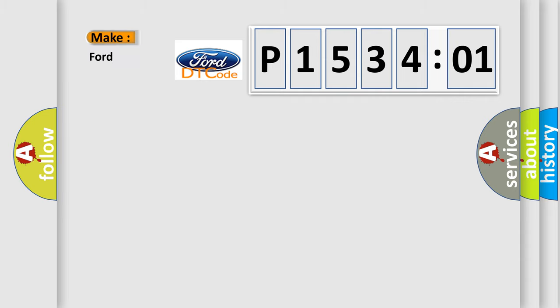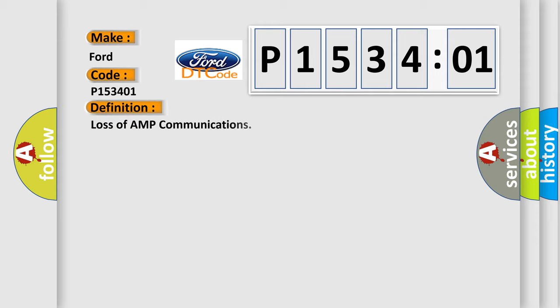So, what does the diagnostic trouble code P153401 interpret specifically for Infinity car manufacturers?